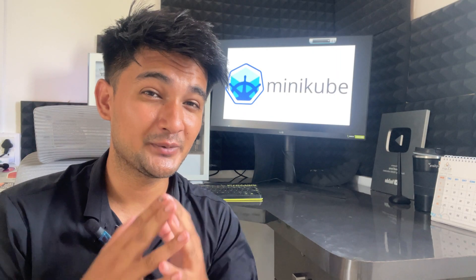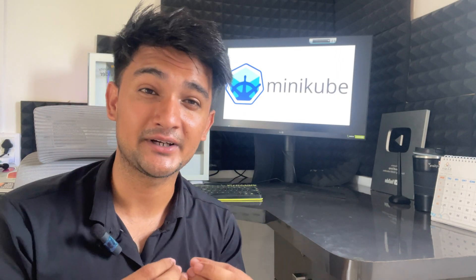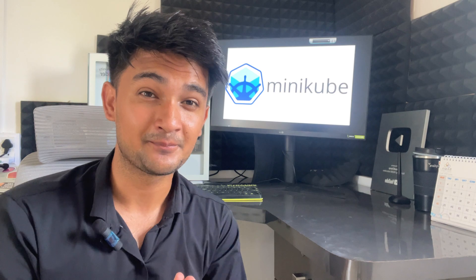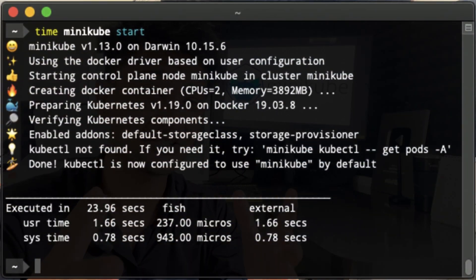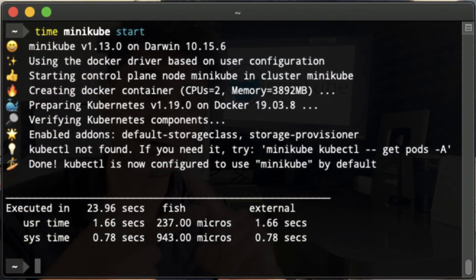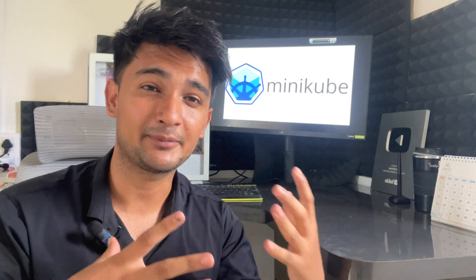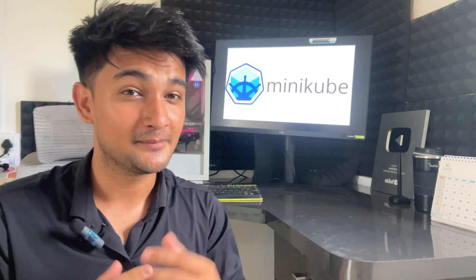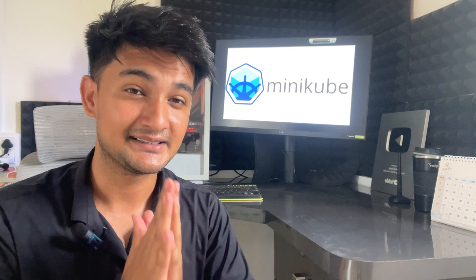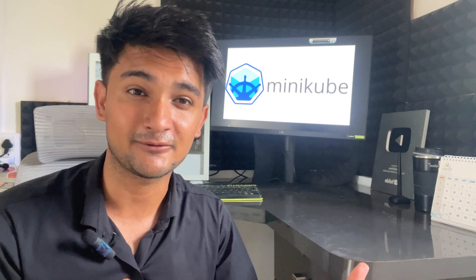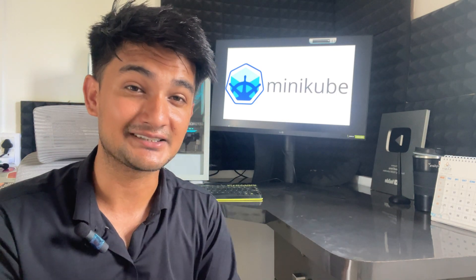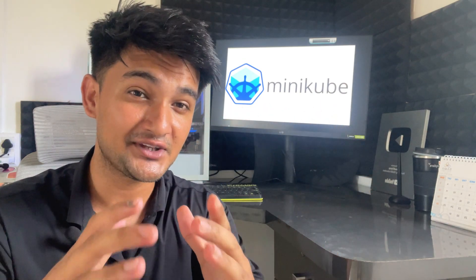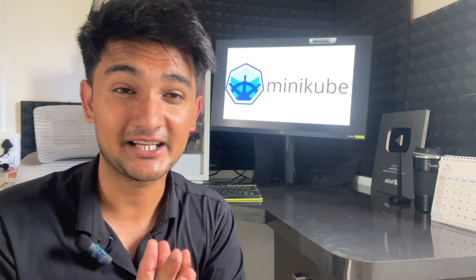Although Minikube is so good and it lets you create Kubernetes clusters locally for free, it is still using your machine resources, your CPU, your RAM. Let's say you don't have a laptop with good CPU or good RAM, Minikube might not work. This is why we are going to look at the next platform, which lets you create Kubernetes clusters online, not using your local resources.